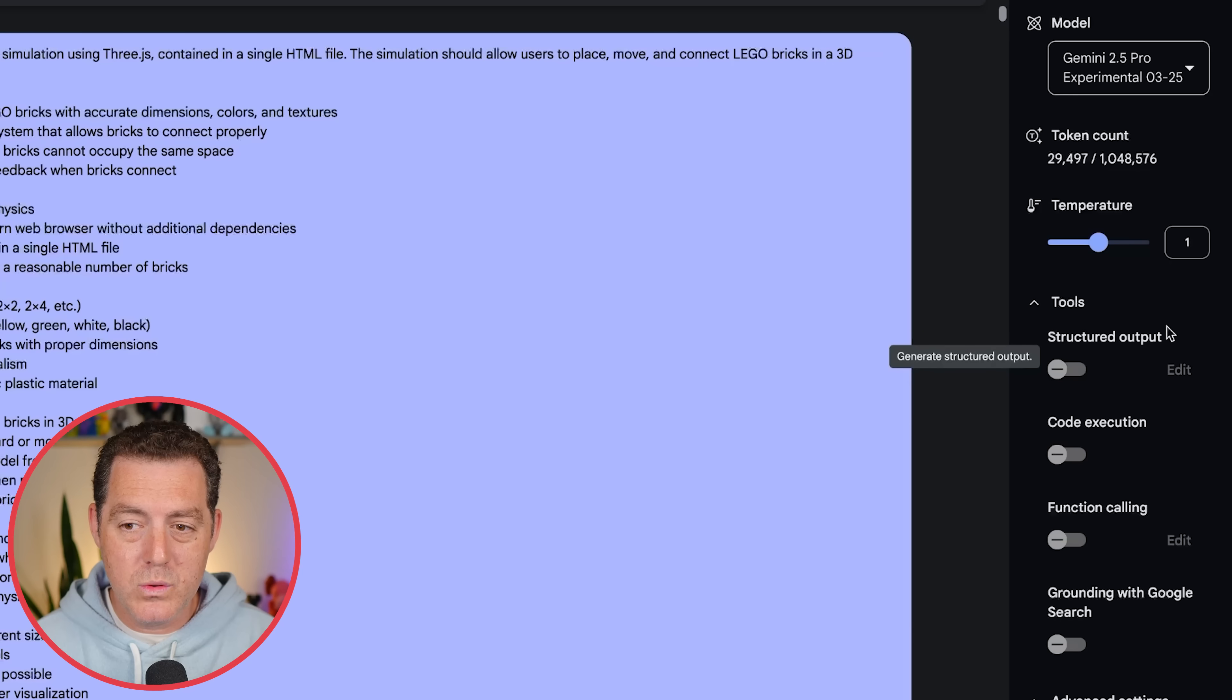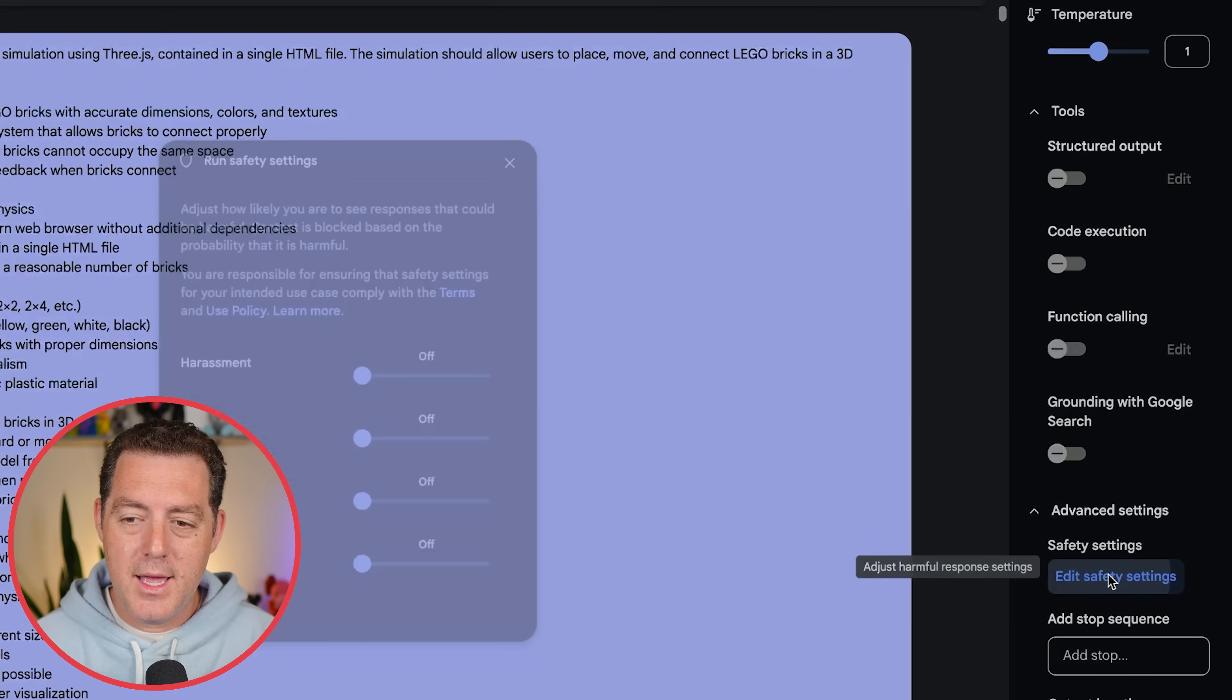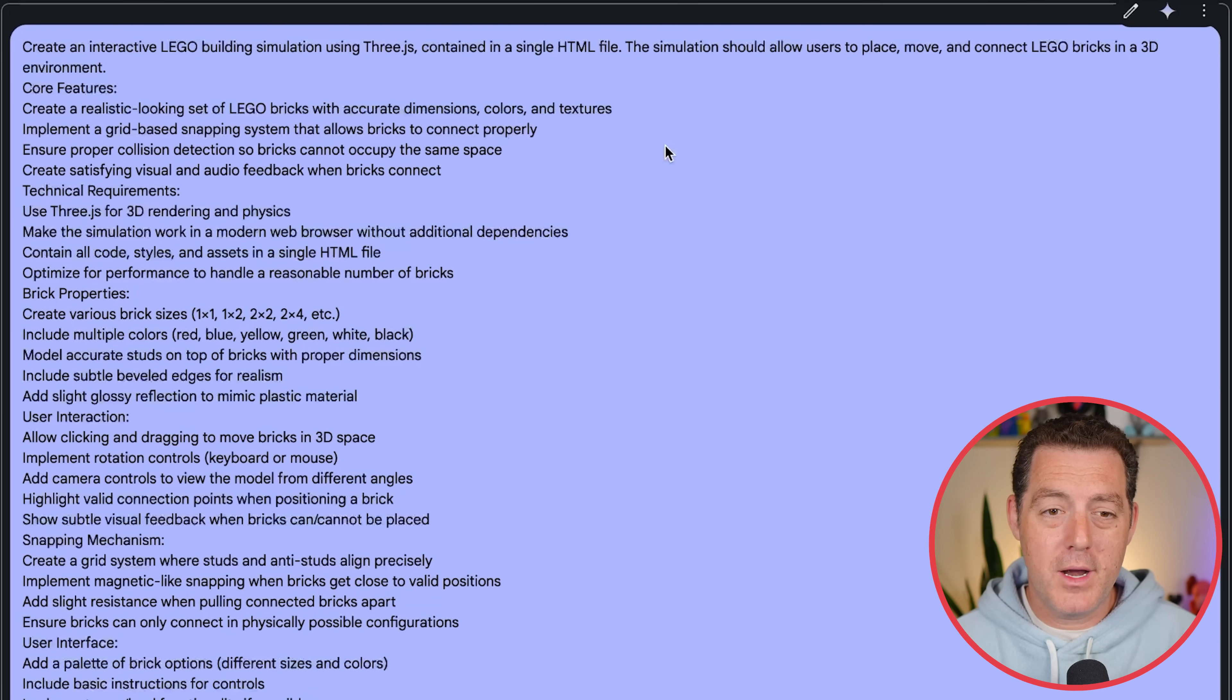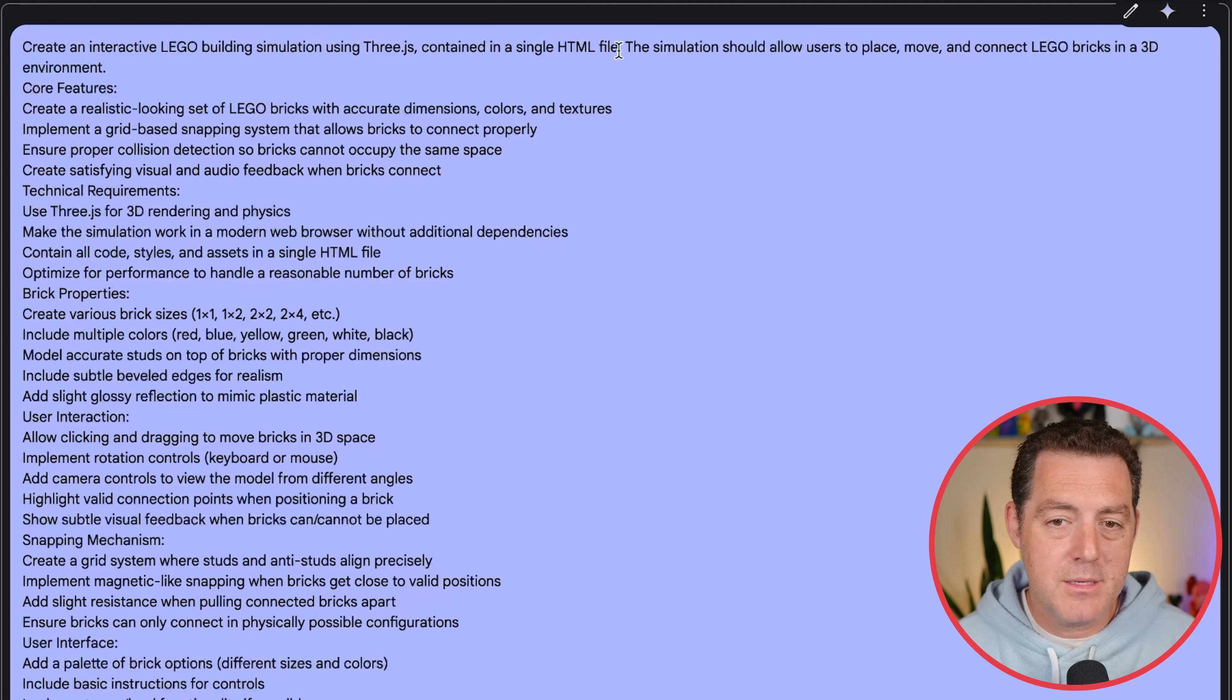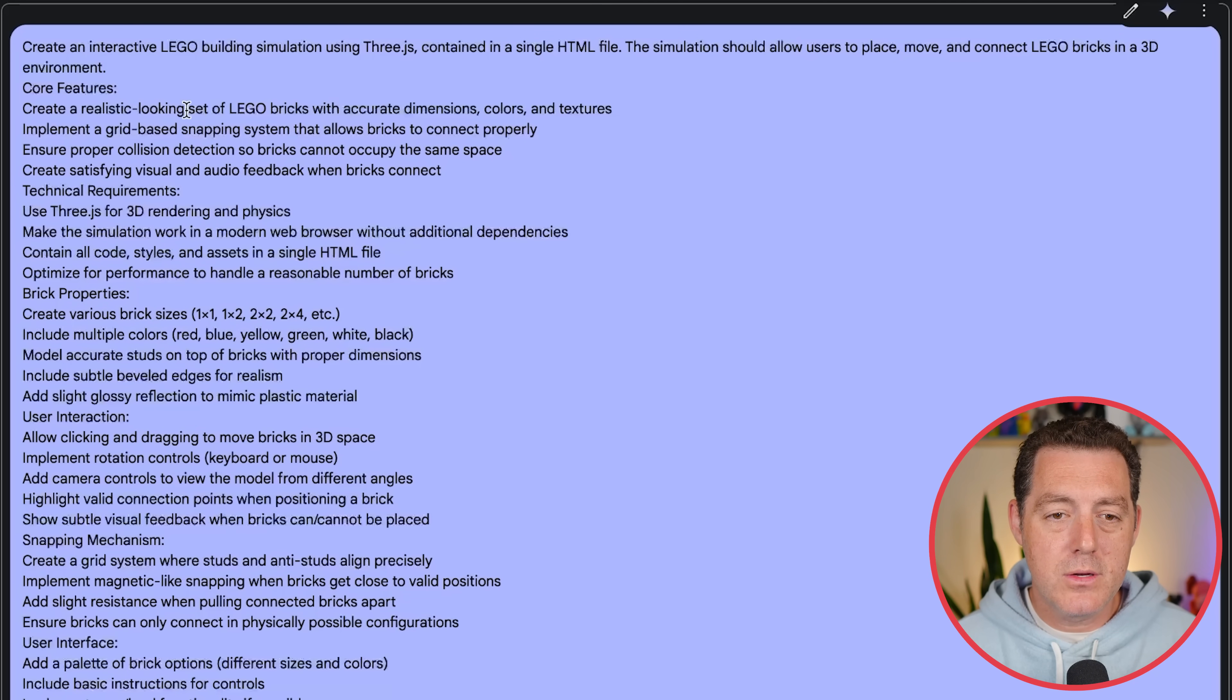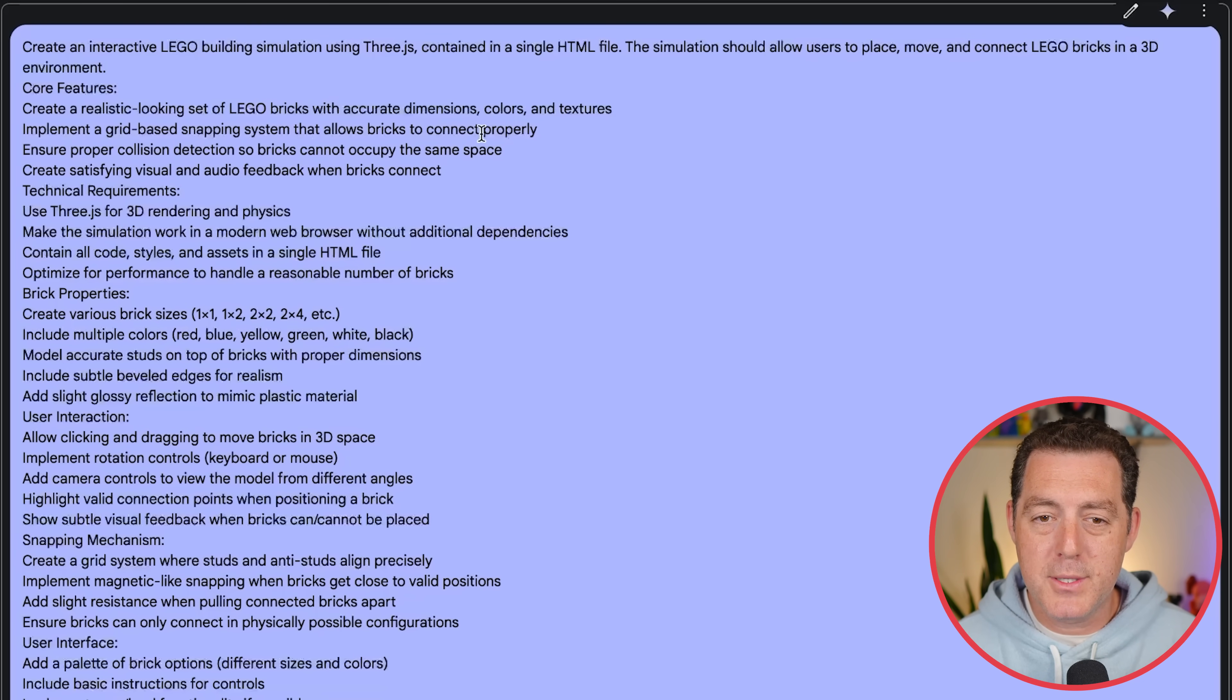You can set the temperature. You can give it tools like usual, structured output, code execution, function calling, and search, of course, and safety settings, turn them all off. All right, so here's another demo that I could not get working anywhere else, literally nowhere. Create an interactive Lego building simulation using 3.js contained in a single HTML file. The simulation should allow users to place, move, and connect Lego bricks in a 3D environment.